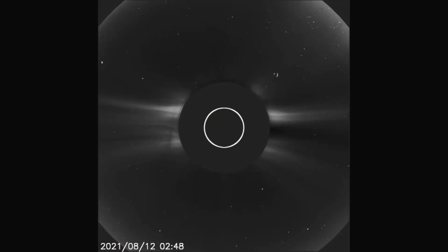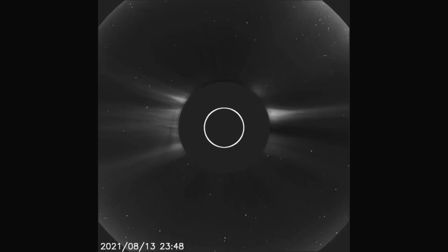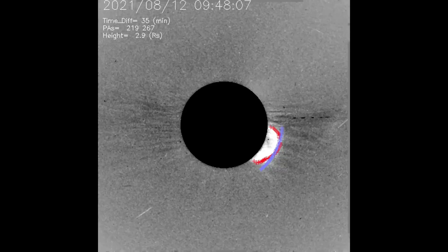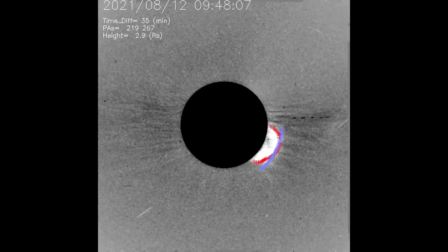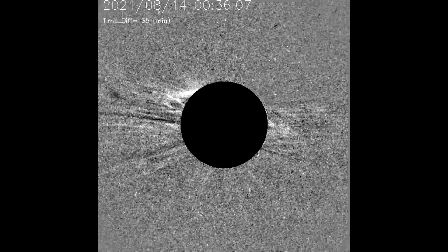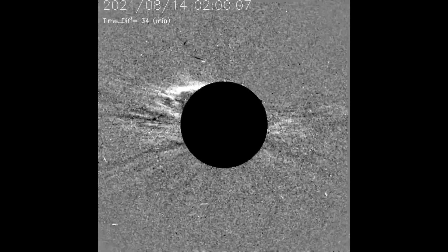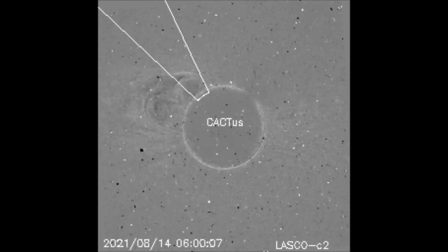Now the solar flares are observed using the AIA filters. Using the difference filters, the solar flares are seen much better. Both short clips are looped. This CACTUS filter model autonomously detects coronal mass ejections.